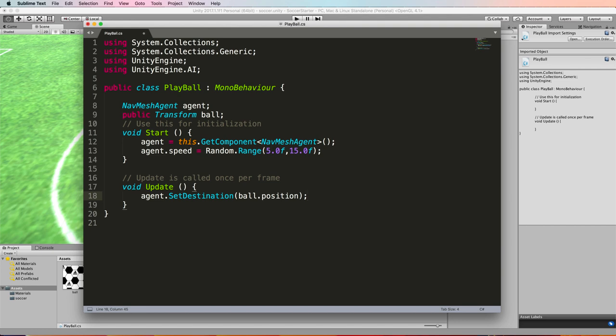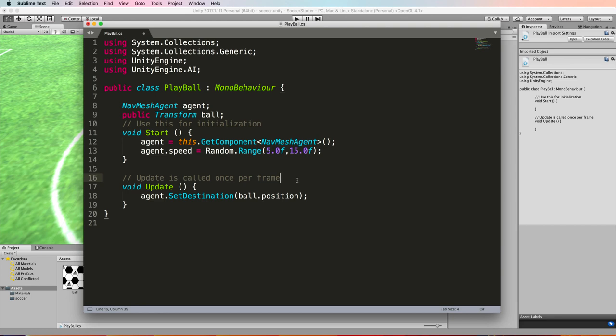As the ball moves, the update in here is going to update the agent's destination and it will keep moving towards it and the navmesh stuff does all of the rest of the calculations for you so it's really powerful.